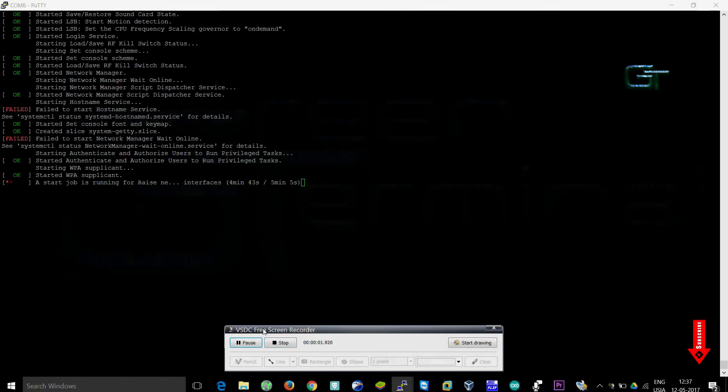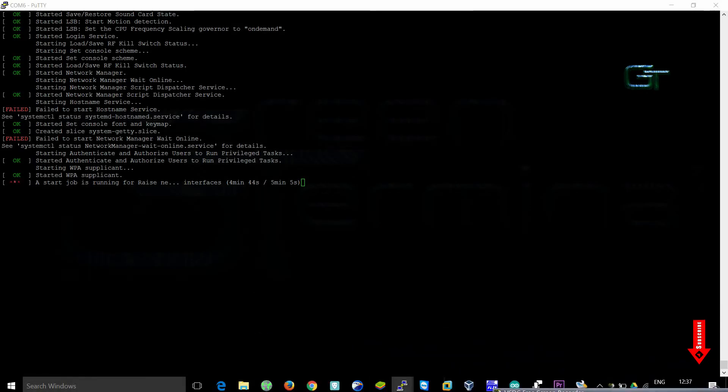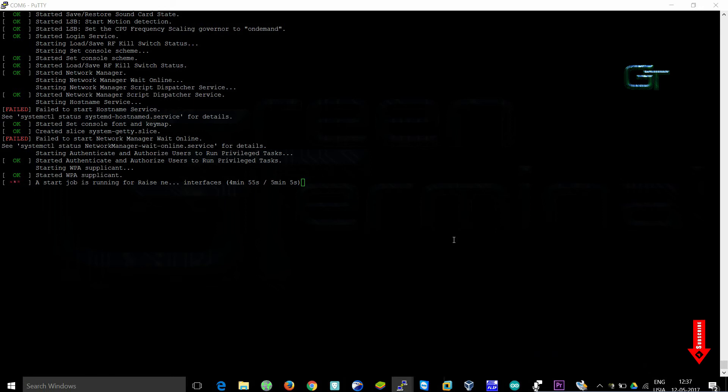Hello once again, welcome back. In the last video I showed you how to install Ubuntu in Orange Pi 2G IoT and connect to it using a serial port. If you don't know how to set it up, just watch my previous video in which I explained everything in detail.